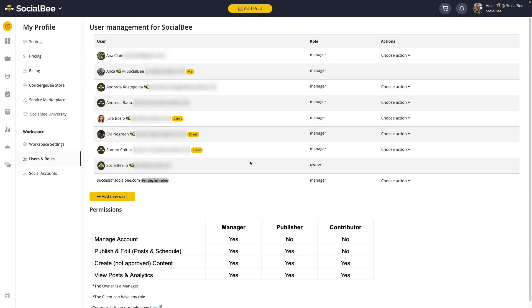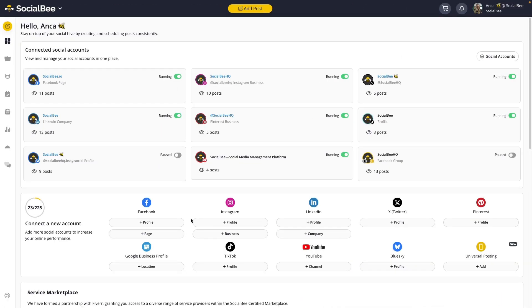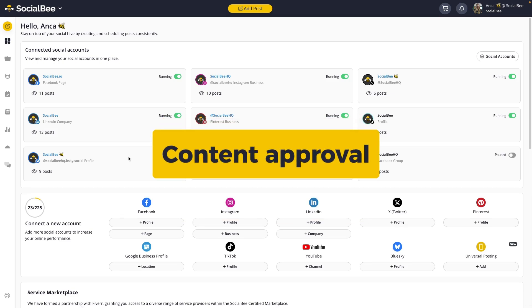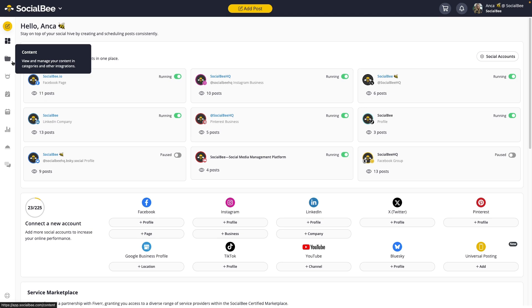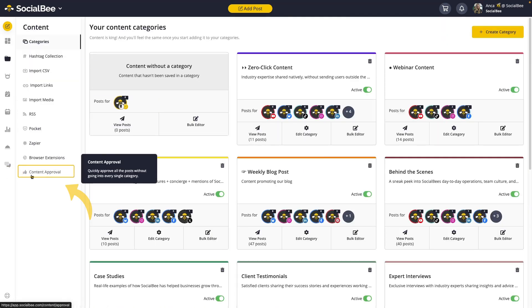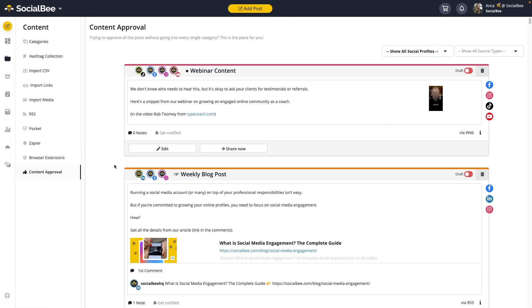You can assign roles based on your team's needs to ensure everyone has the appropriate level of access. Now that you've got your workspace and users set up, let's move on to another crucial aspect of your SocialB workflow: content approval. Once your team starts producing content, the content approval workflow is crucial to ensure that only the best content gets published. To start, navigate to the Content menu in your workspace and then to the Content Approval tab.